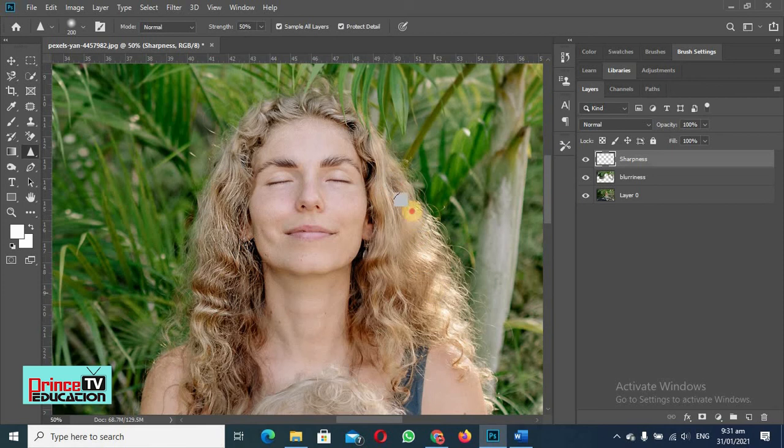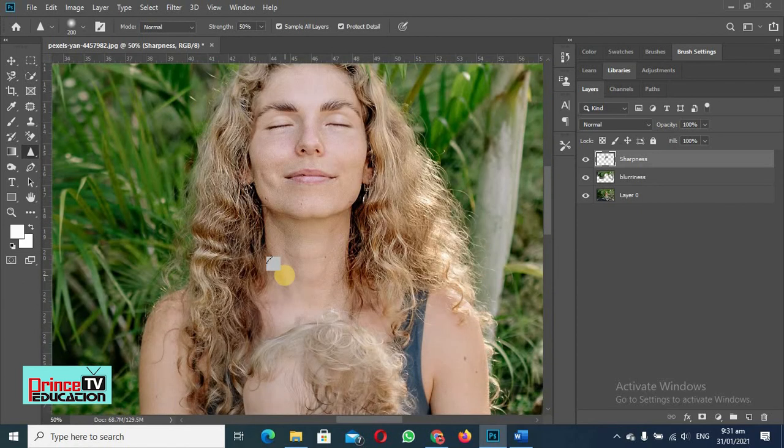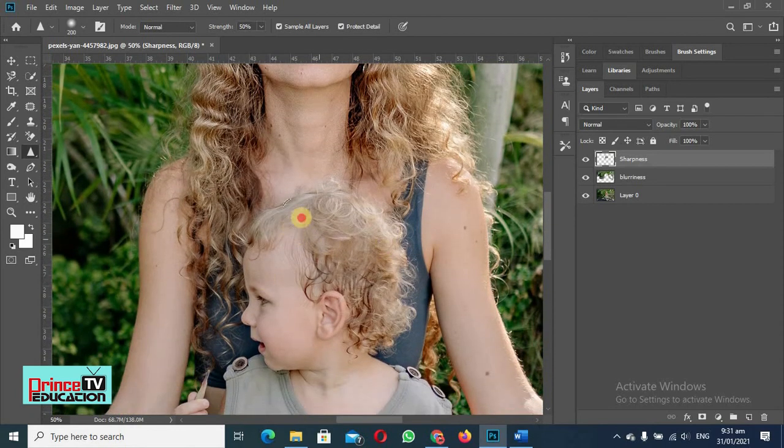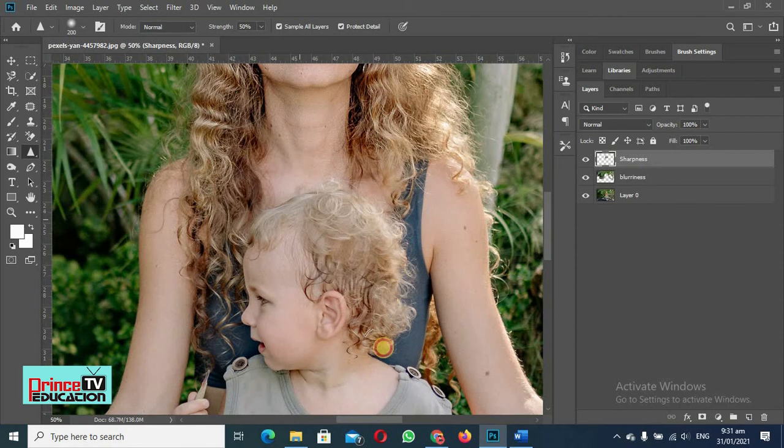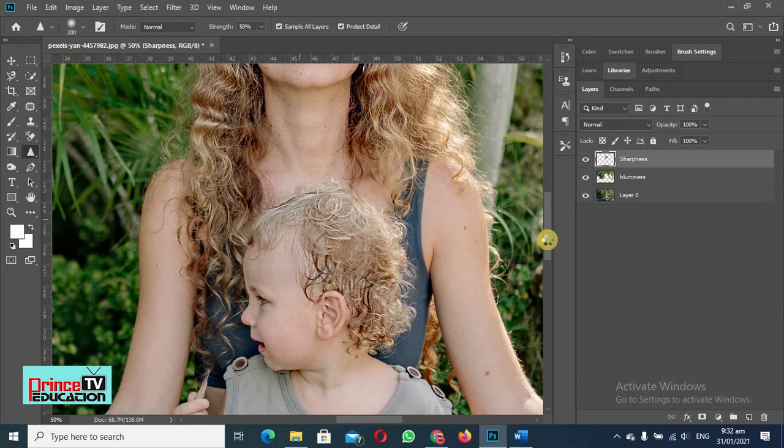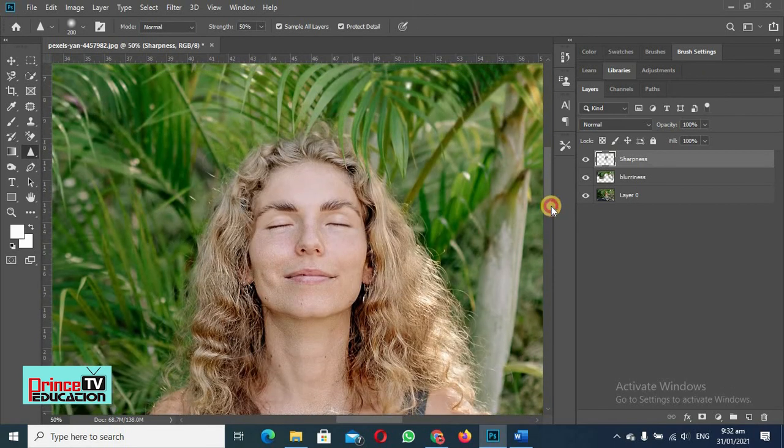But it will depend on your picture requirement. You cannot use it without expertise. You will be using it on a hit and trial basis. You will use these tools and after using every tool, you will visualize and you will try to see whether this has increased or decreased your picture quality.